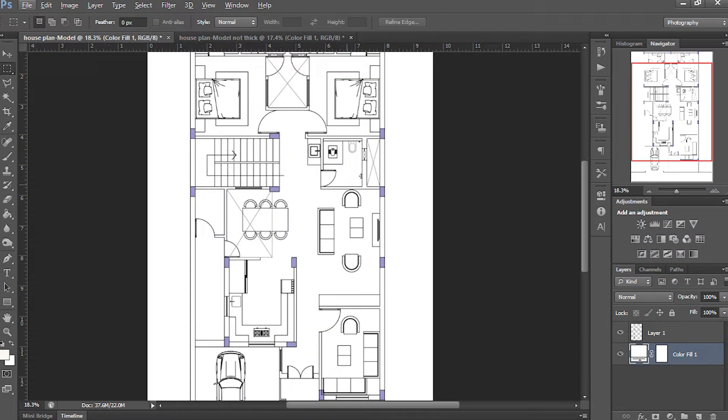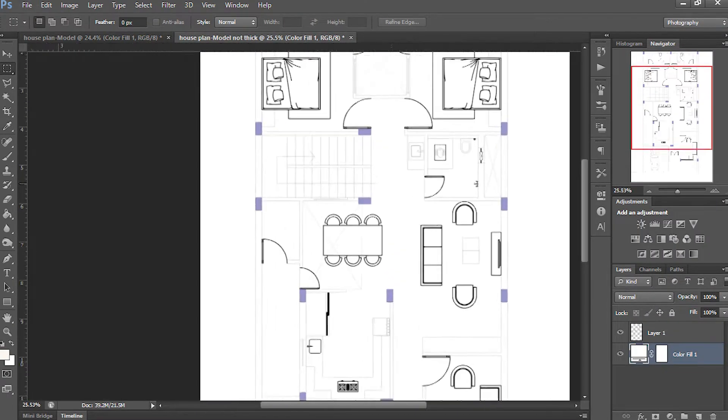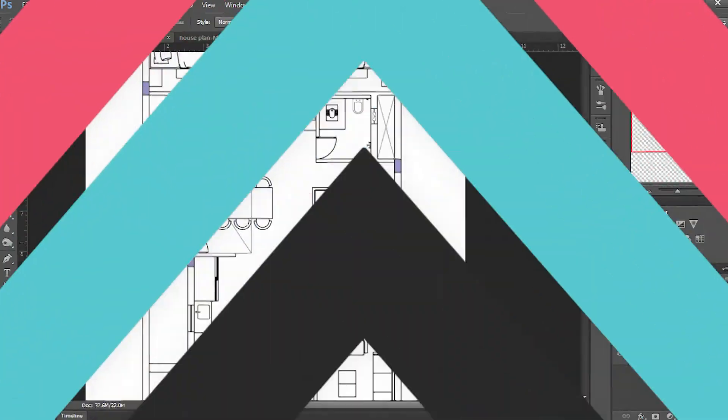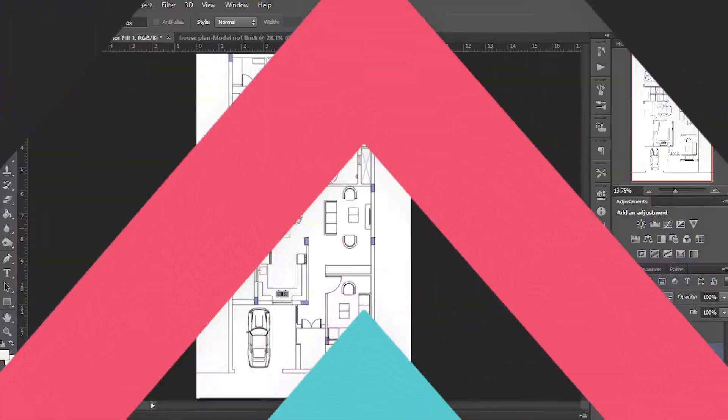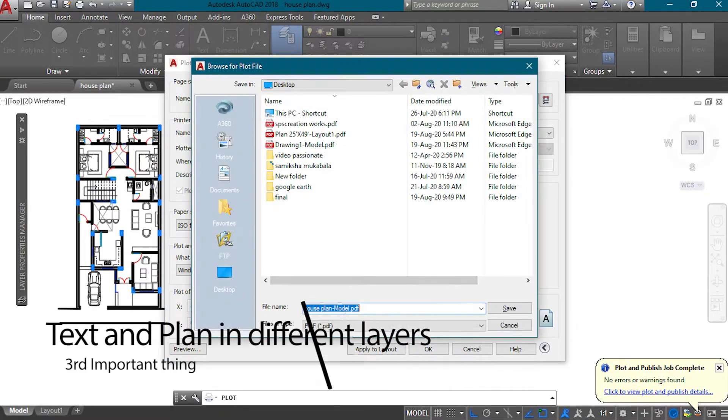It's having transparent background so it is not visible. Let's add the white solid color layer. Now you can see this is the lower line weight plan and see in the higher line weight plan, it is clearly visible. Hope now you got why I do this.